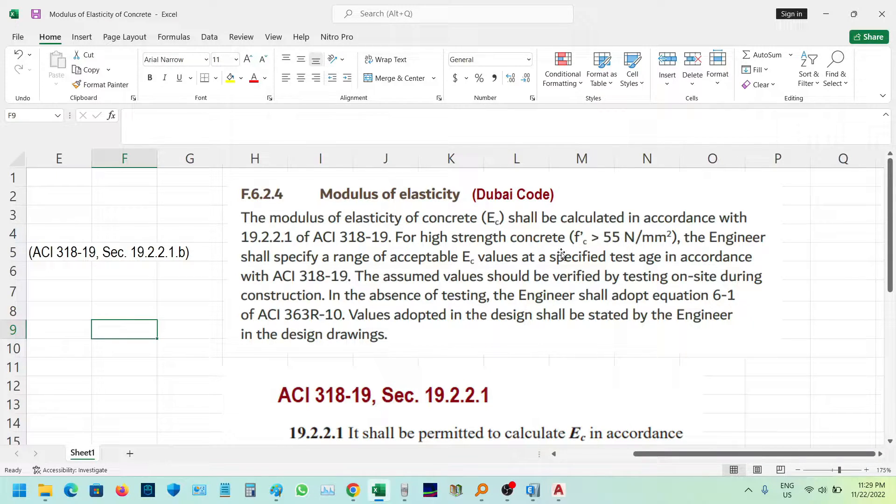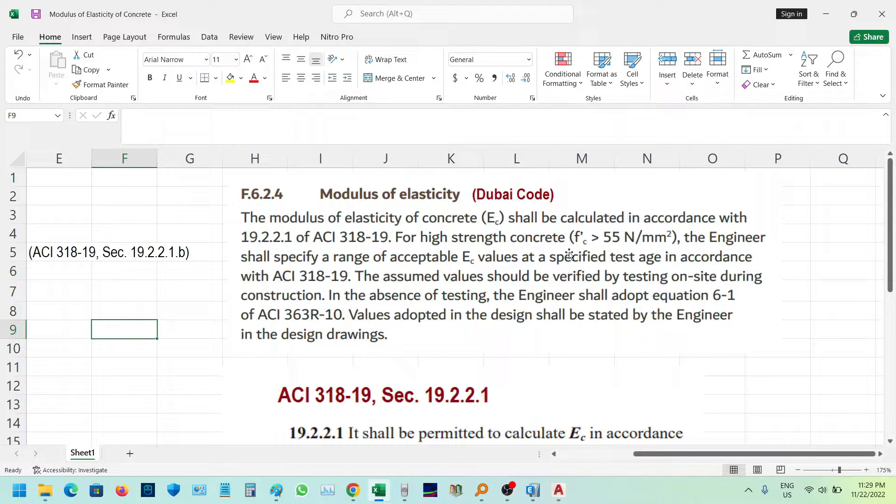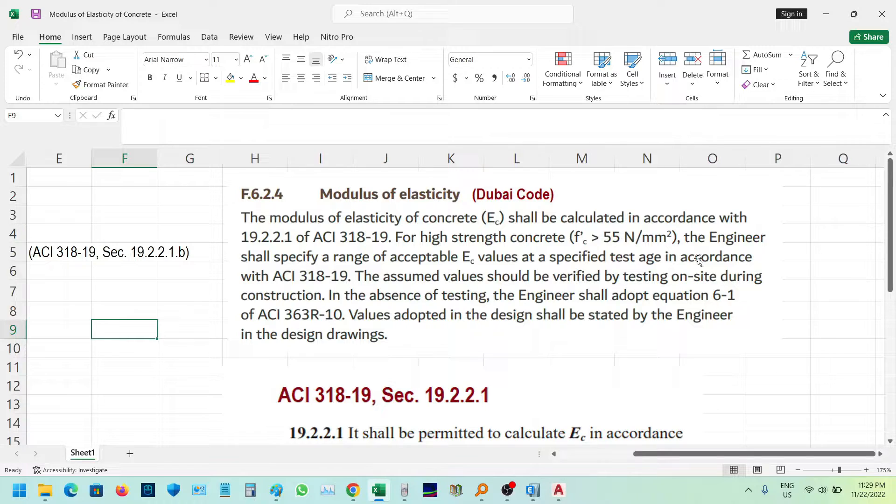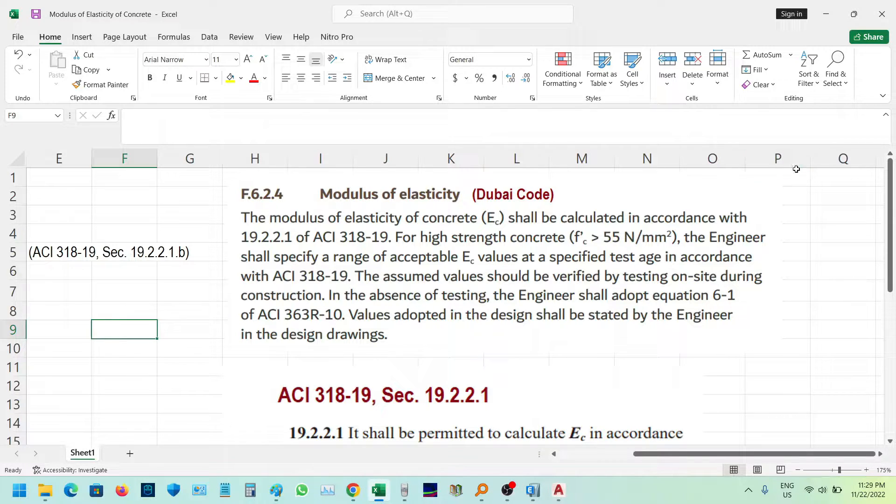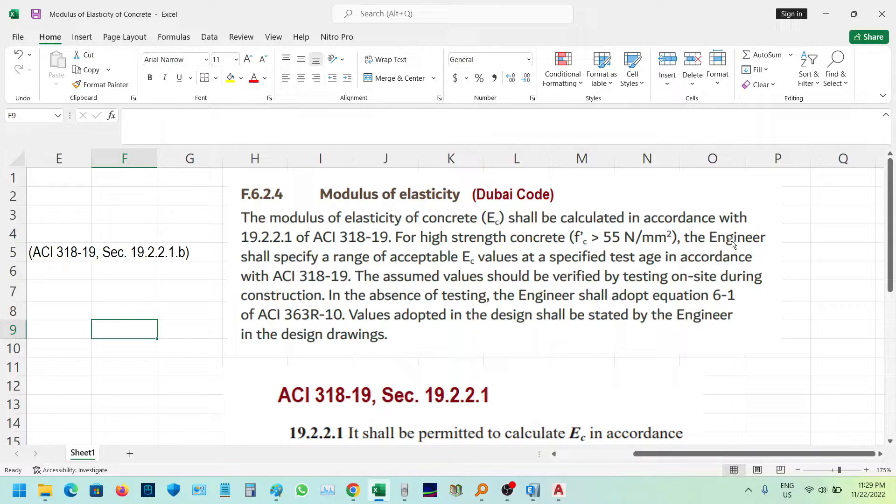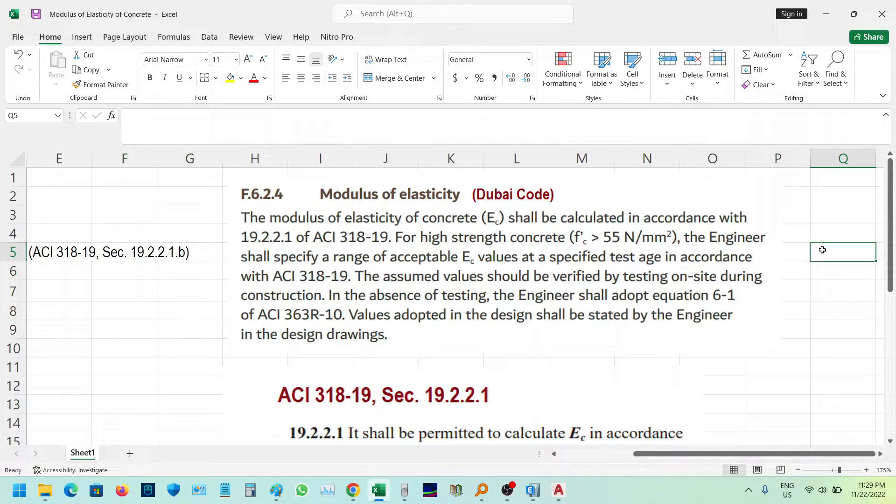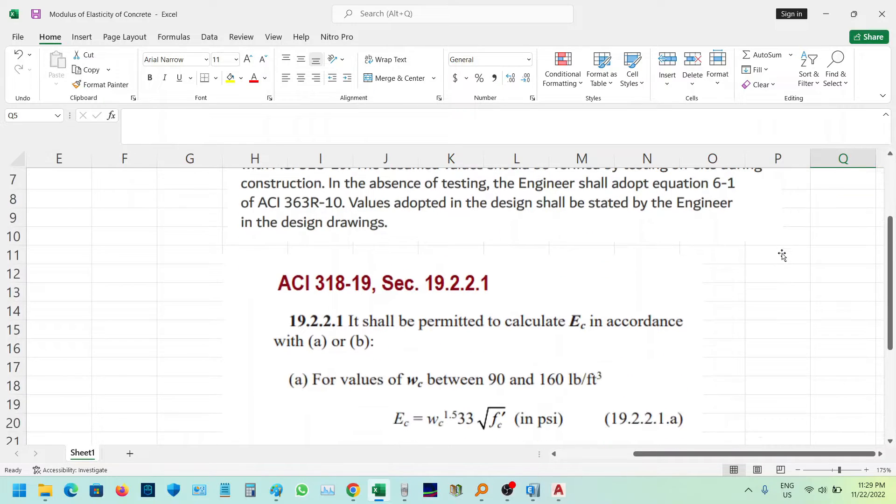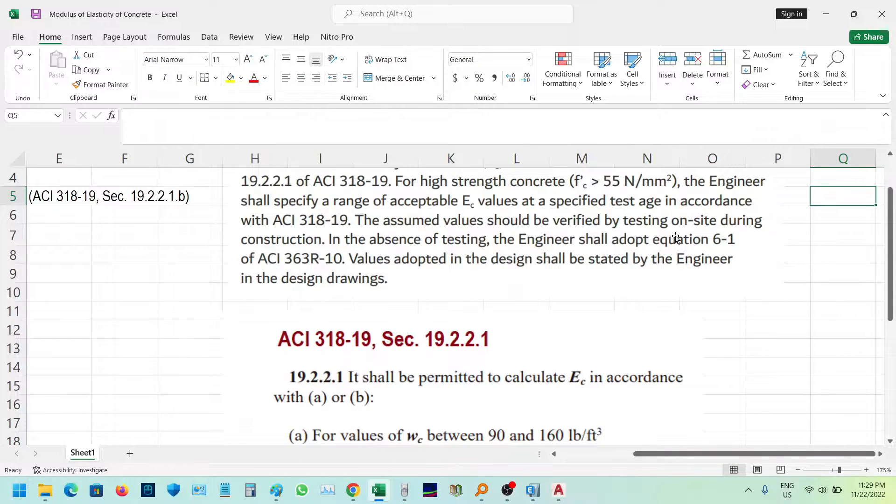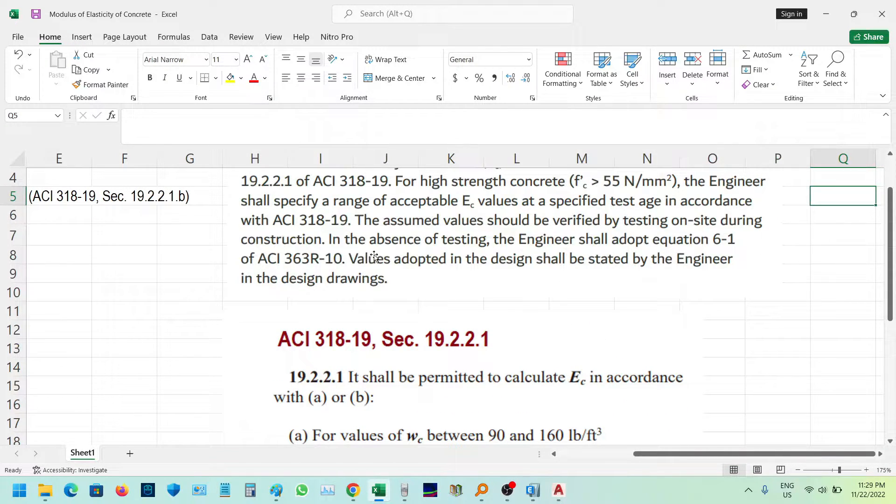For high-strength concrete, where f'c is greater than 55 MPa, the engineer shall specify the range of acceptable EC values at a specified test age in accordance with ACI 318-19. The assumed values should be verified by testing on-site during construction.